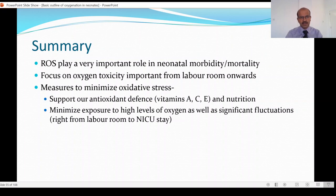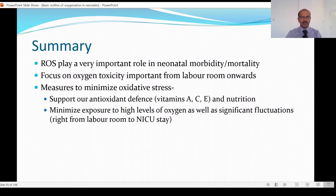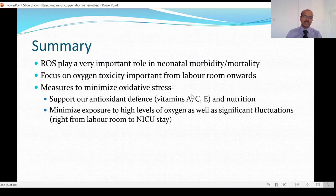To summarize: reactive oxygen species play a very important role in neonatal morbidity and mortality. The focus on oxygen toxicity is important right from the labor room onwards, and we should advance measures to minimize oxidative stress. We should support our antioxidant defense by maintaining adequate nutrition, including adequate amounts of vitamins A, C, and E — with caution exercised to avoid overdosing. Vitamin A has a role in BPD but involves three intramuscular injections weekly in tiny babies, so uptake in the community is not very high.